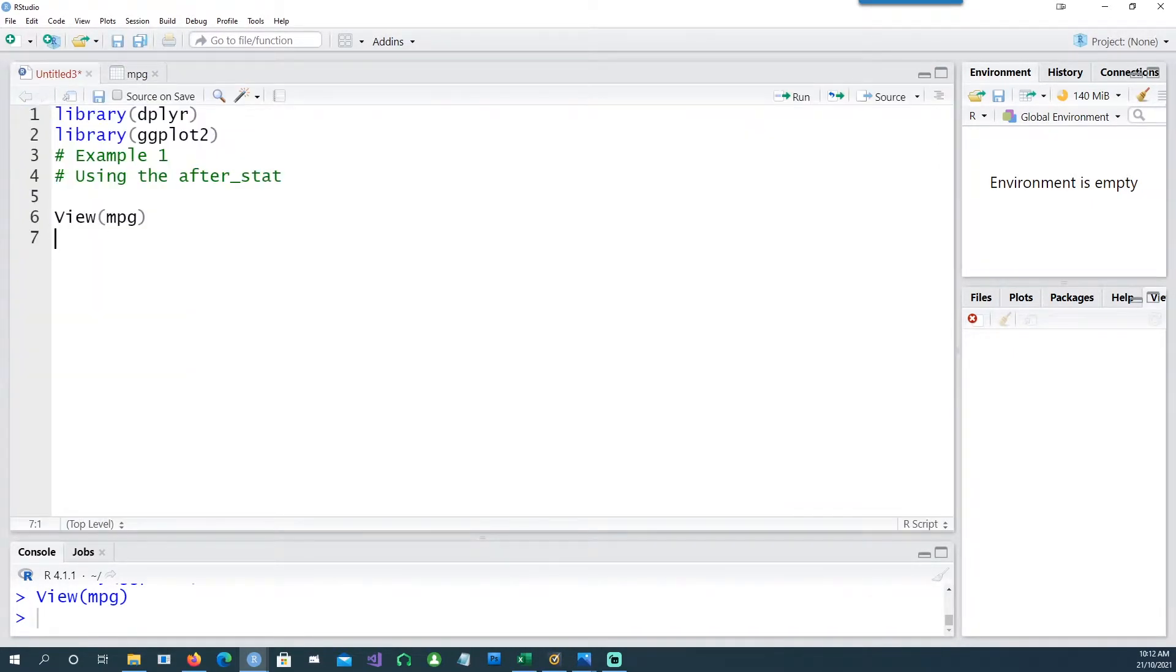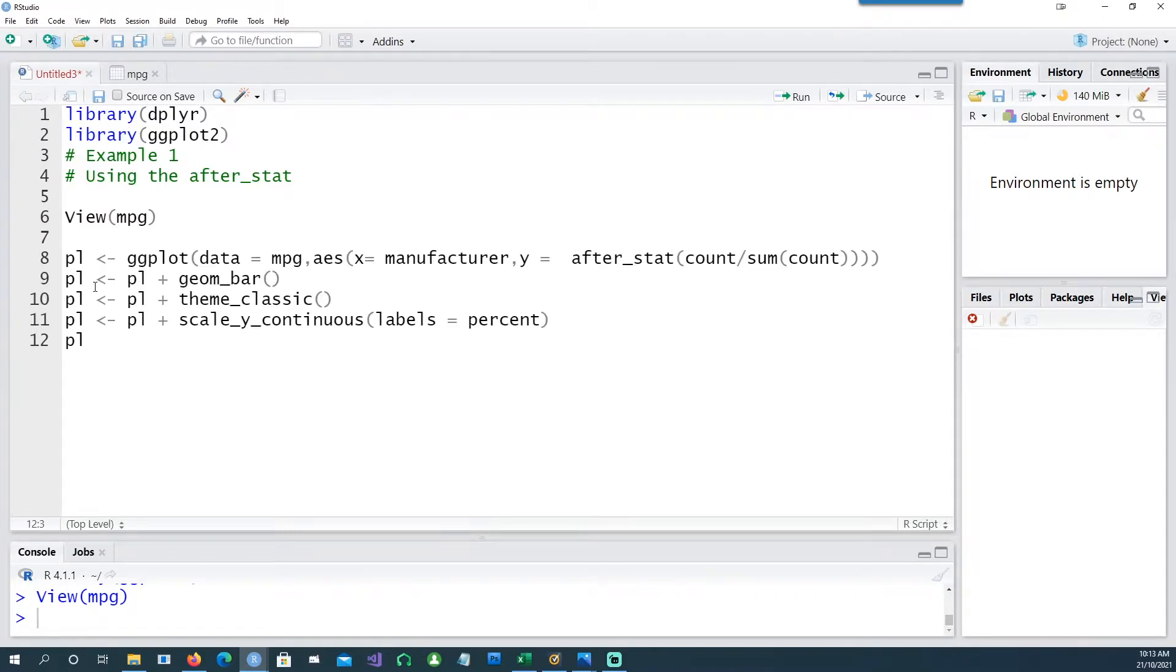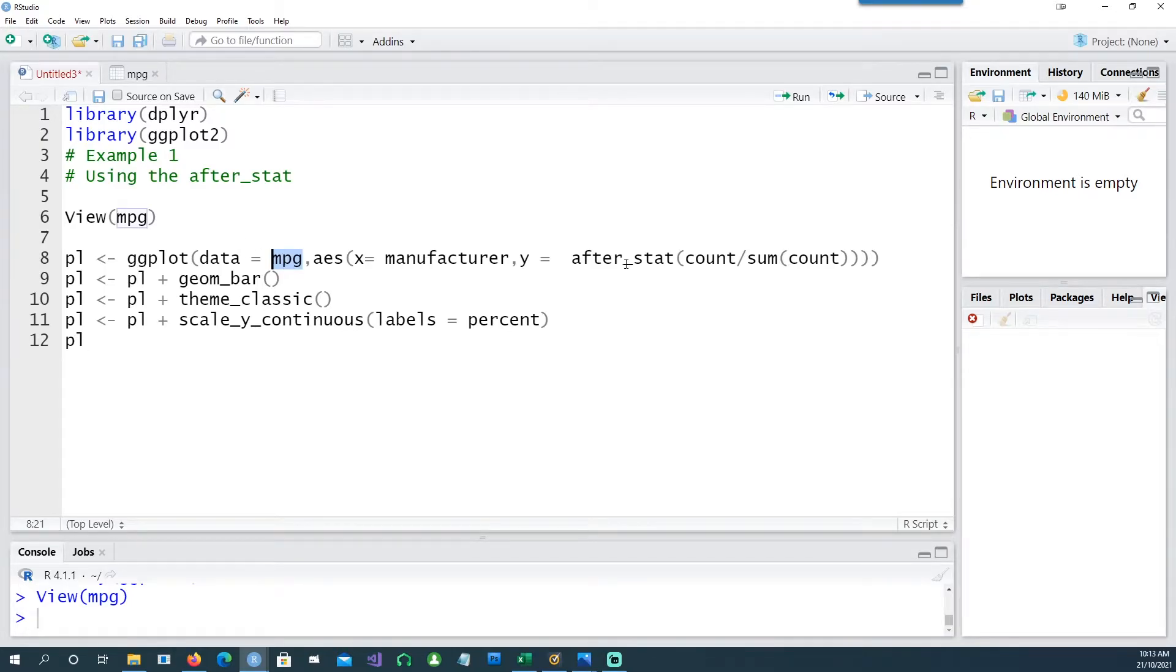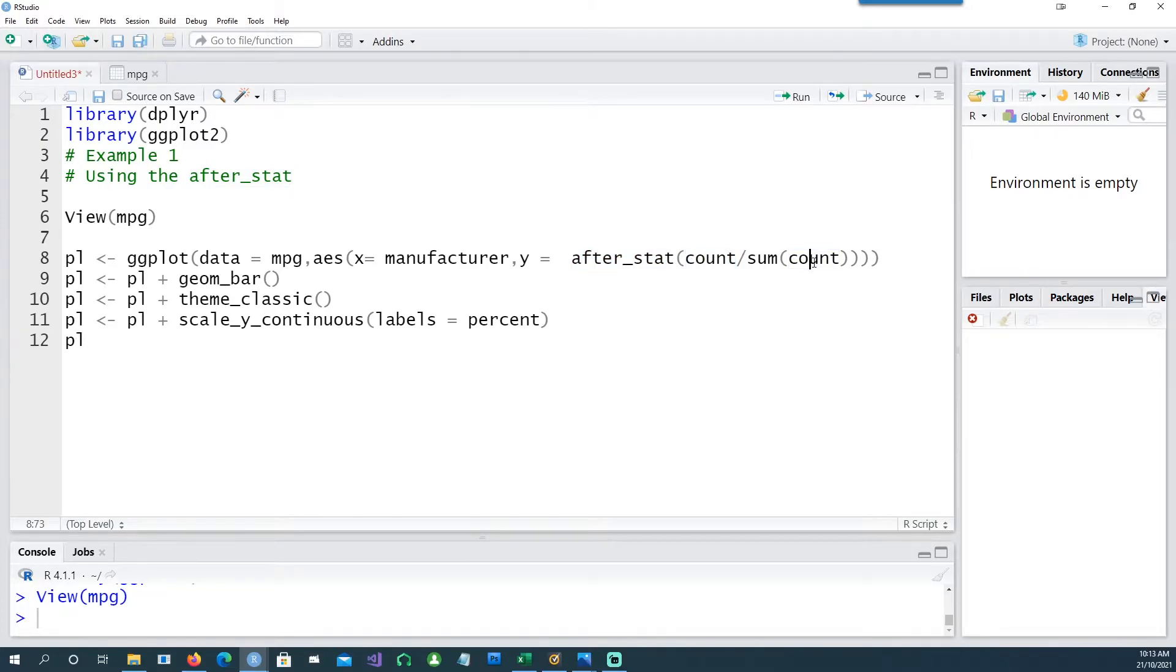So let's create our first chart. I'll be using this syntax where we want to use the mpg dataset, and on the x-axis we have the manufacturer, and on the y-axis we're using the afterstat property, saying count divided by sum of the count, which makes it a frequency.